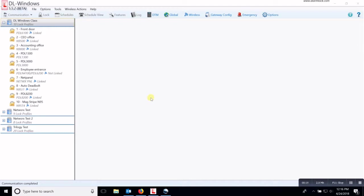The audit trail will show everything that has happened at that lock. The users that have entered, any schedules that have been enabled, disabled, anything that happens at that lock.